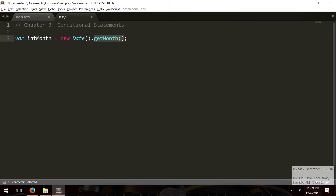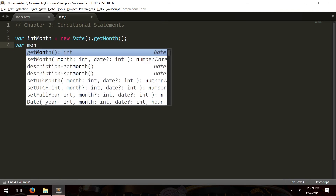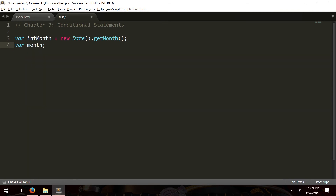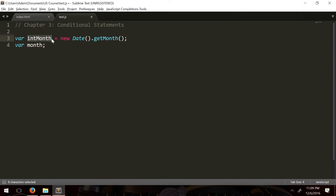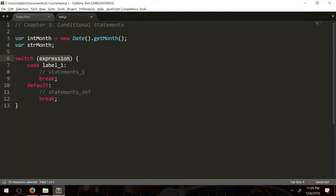The getMonth() method returns a number — it says 12 here, but it's zero-inclusive, meaning zero is January. We also create a variable 'strMonth' to store the month name as a string. Then we write a switch statement checking 'intMonth', with cases 1 through 12. It's good practice to define all your case labels first, then fill in the code for each one.